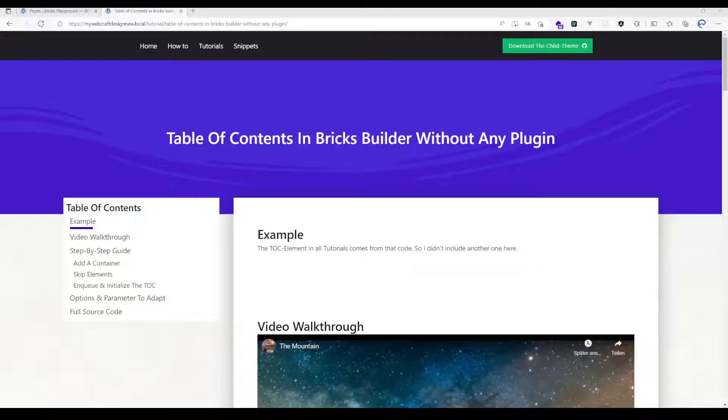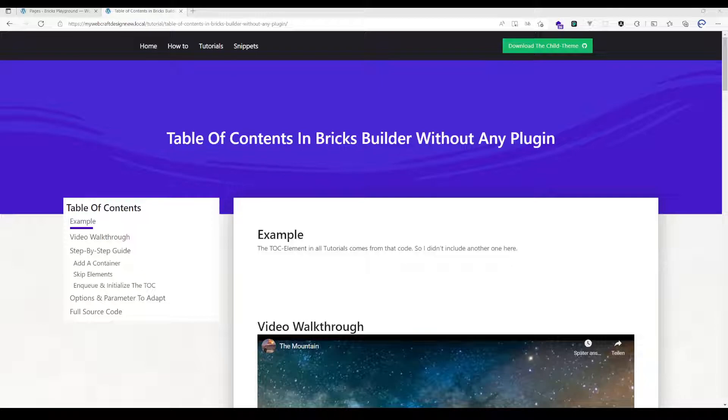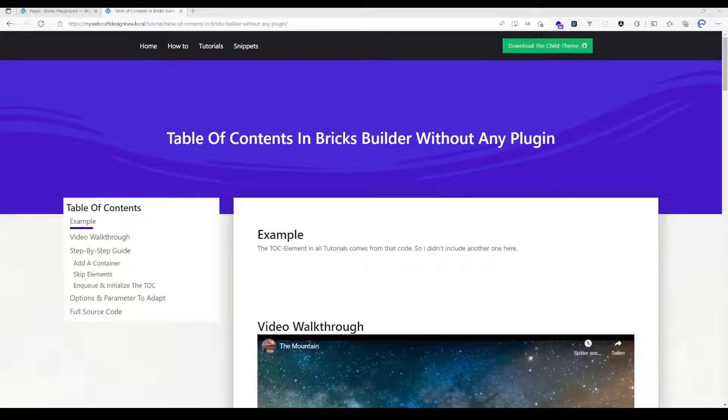Hello everybody and welcome to my updated version about the table of contents in Bricks Builder without any plugin. I have changed the whole source code from jQuery to vanilla JavaScript because Bricks doesn't load jQuery anymore and you should see a real performance boost if you don't use jQuery anymore.